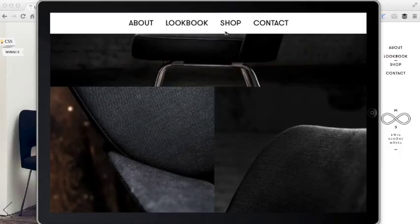Unfortunately the navigation bar doesn't offer a link to the home page so it can be a bit disorientating if you want to go back there.